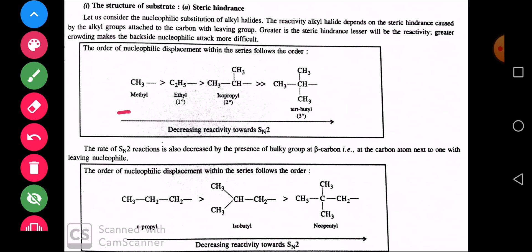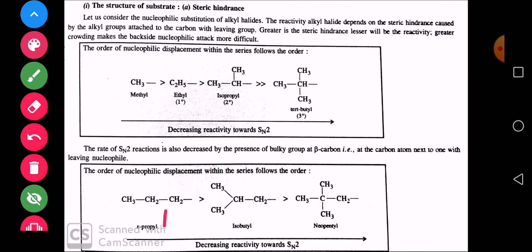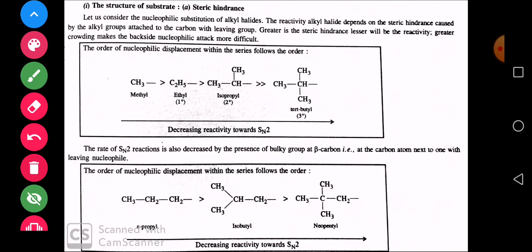Alpha carbon वह carbon है जिससे halogen जुड़ा है। अगर उसके अगले (beta) carbon पर भी bulky alkyl group है तो भी SN2 process मुश्किल होगी। देखिए — सभी primary alkyl halides एक जैसे react नहीं करते। Beta carbon पर जितना ज़्यादा bulky group होगा, उतनी ही SN2 reaction मुश्किल होगी। इसलिए यह ज़रूरी नहीं कि primary है तो हमेशा बहुत reactive होगा — beta carbon का bulkiness भी देखना पड़ेगा।